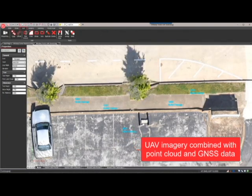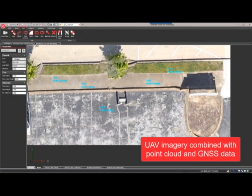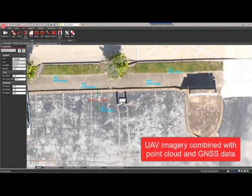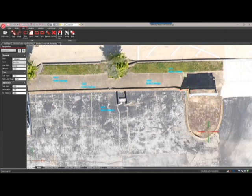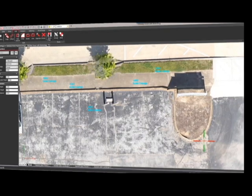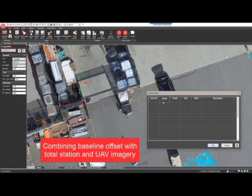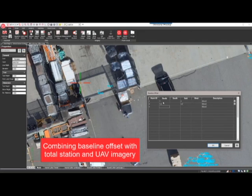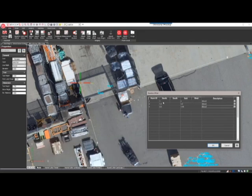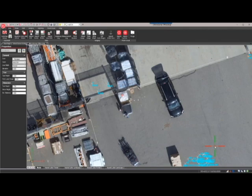A common problem many agencies face is how to make efficient use of all the data captured at a scene. MAP 360 can transform data from a wide range of mapping devices into useful, accurate, and reliable information. Combine baseline offsets, total station measurements, GNSS data, aerial imagery, and point clouds onto the same scene with ease.